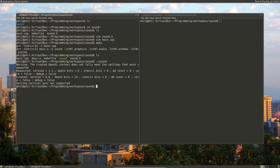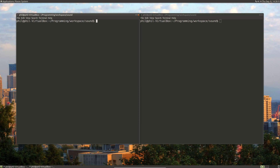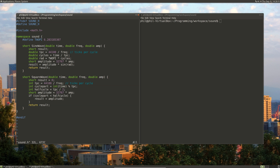So now we know how to create a square wave. Let's look at generating noise. To do that, we'll open — that's our executable — so let's go down near the bottom and create a noise function.